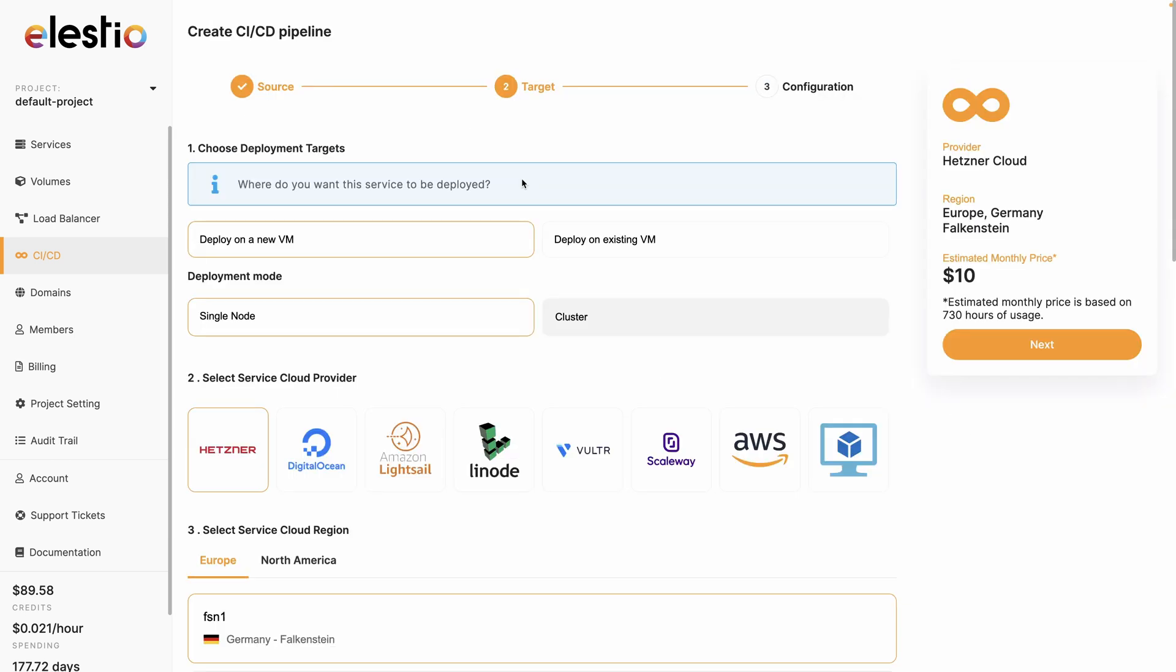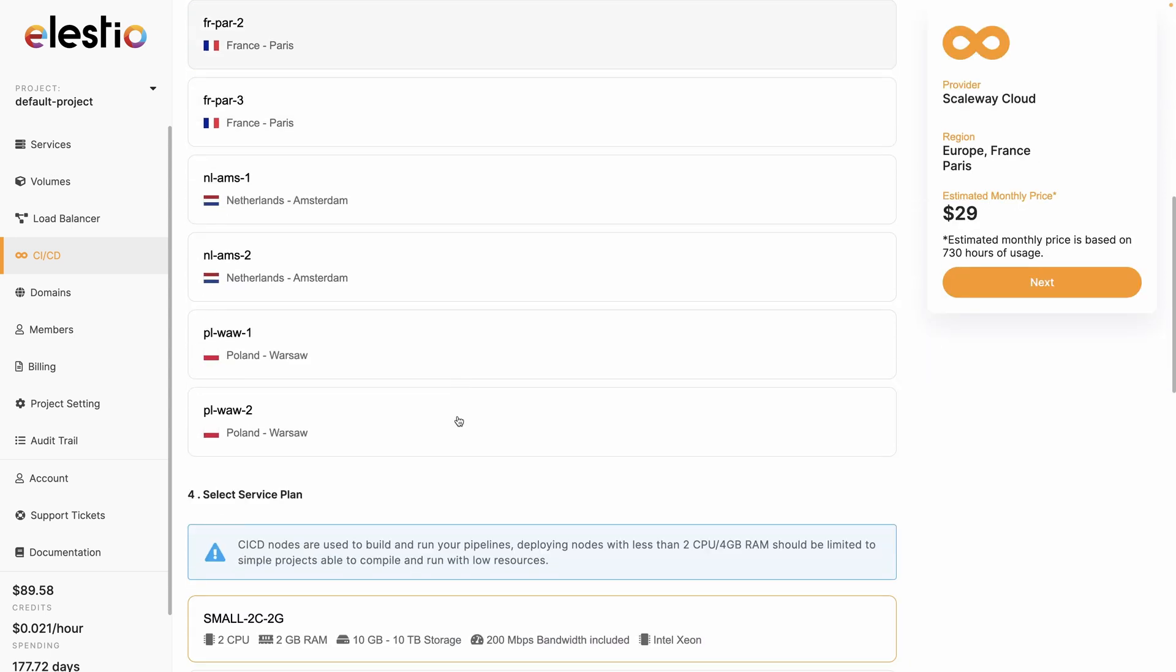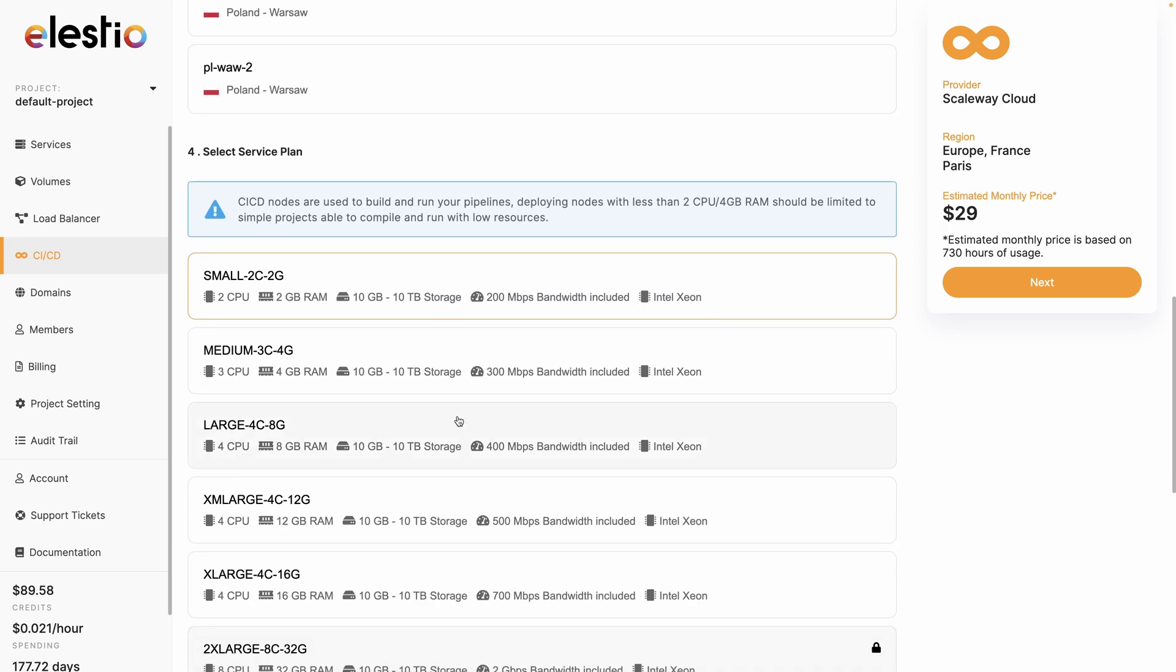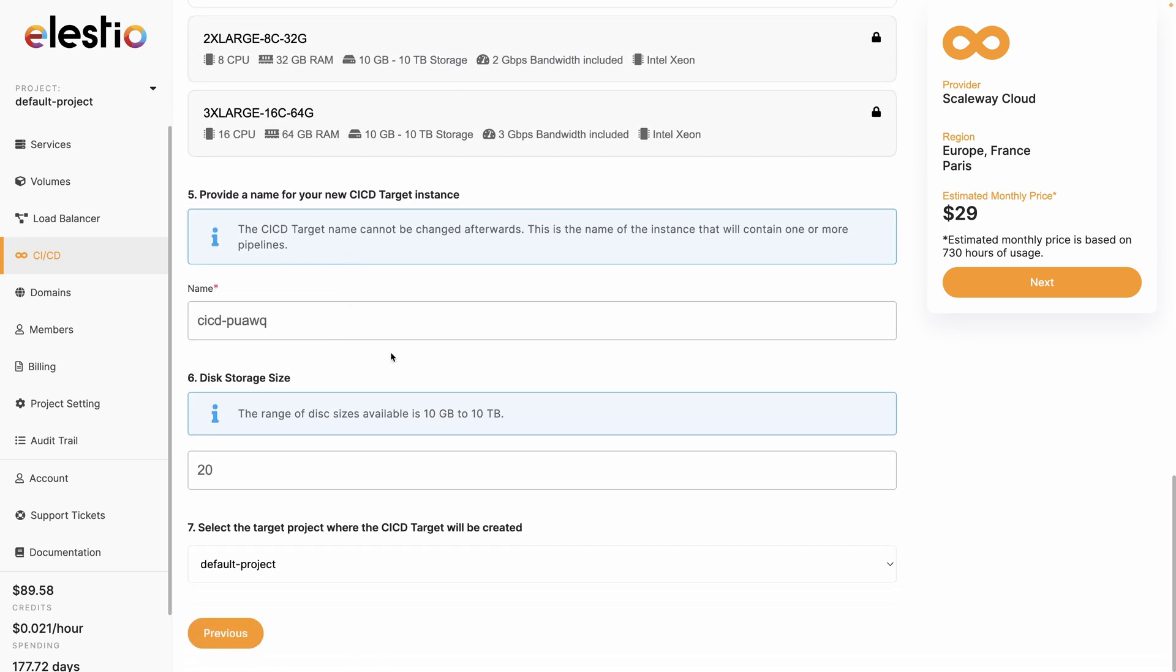Now it's asking me where I want to deploy it. Either on a new VM or an existing one, because you can have multiple projects into the same VM. I will deploy it as a single node and I can select my service cloud provider. I will choose Scaleway. You can select your cloud region and your service plan. You can rename the CI/CD target instance and the size you require. Then hit next.